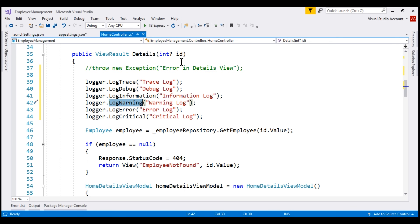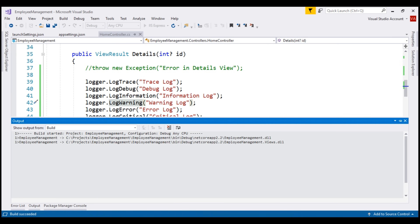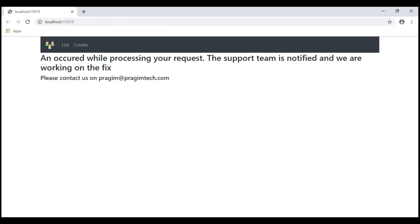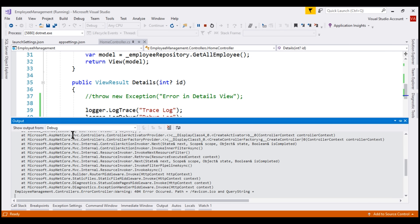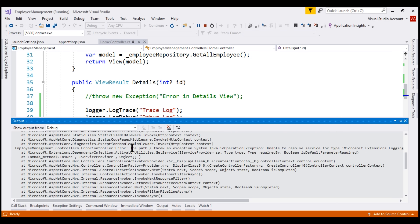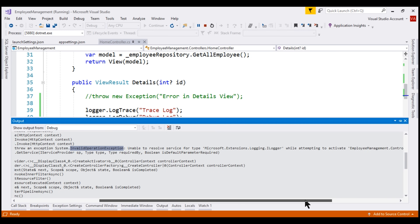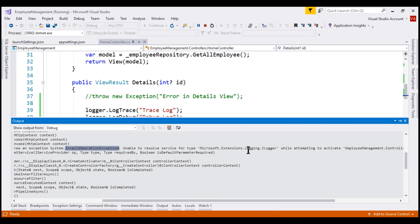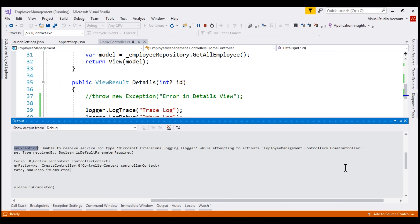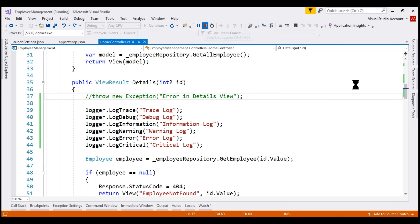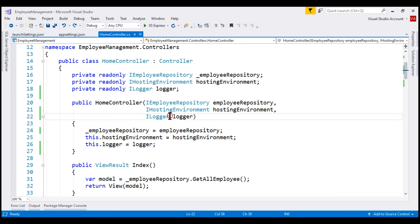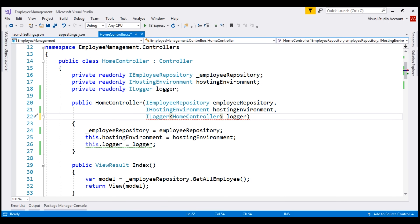With all these changes, let's run our project in debug mode and see the log output. Notice we see our custom error view instead of the list of employees, meaning there was an error processing our request. Looking at the debug output window in Visual Studio, there is an InvalidOperationException: unable to resolve service for type Microsoft.Extensions.Logging.ILogger while attempting to activate our HomeController. Basically, within our HomeController we are injecting ILogger but forgot to specify the generic argument. Since we are logging from HomeController, let's specify HomeController as the generic parameter argument and run the project again in debug mode.